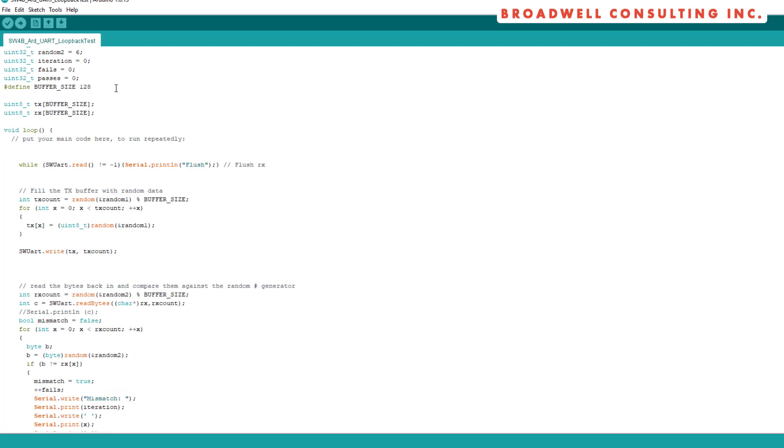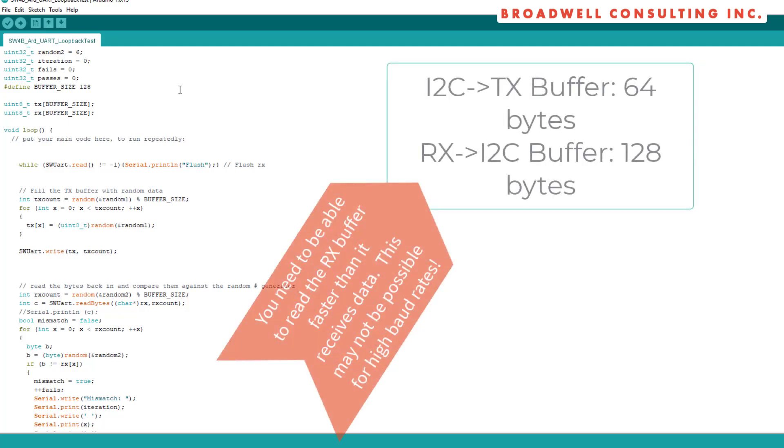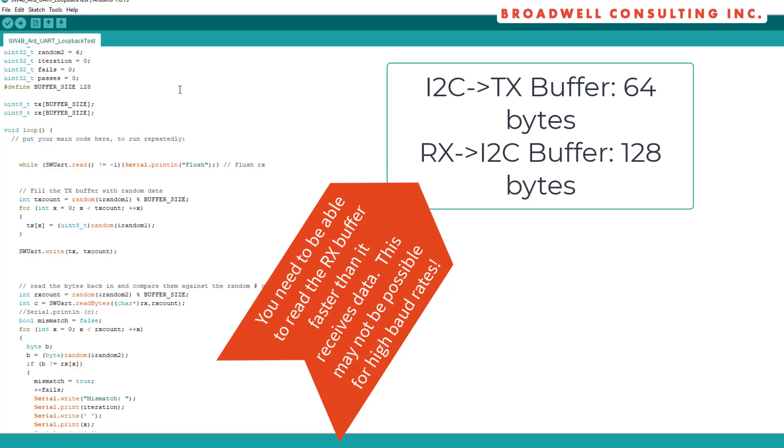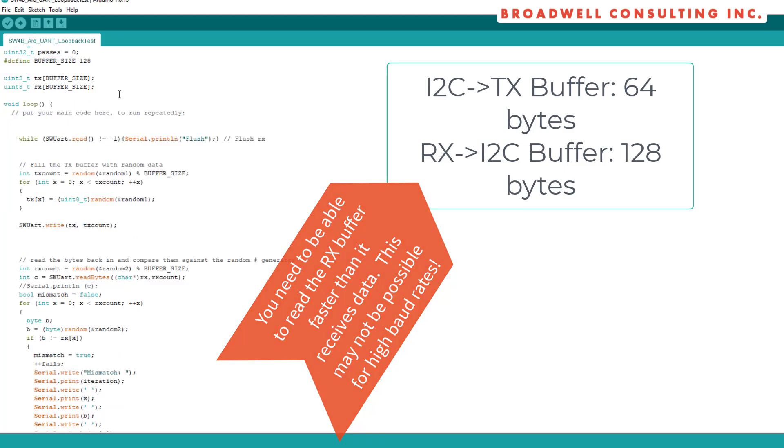We're going to set our buffer size equal to 128. It's important to know that the Serial Wombat can buffer up to 64 bytes for transmit and 128 bytes coming in. If you get 200 bytes that come into the Serial Wombat and you haven't pulled any of those bytes out back to the Arduino, then some of those are going to get lost.